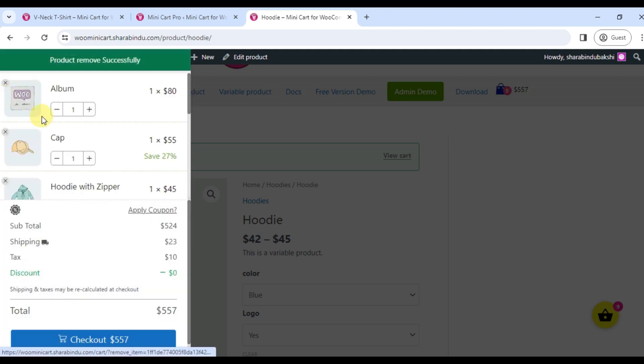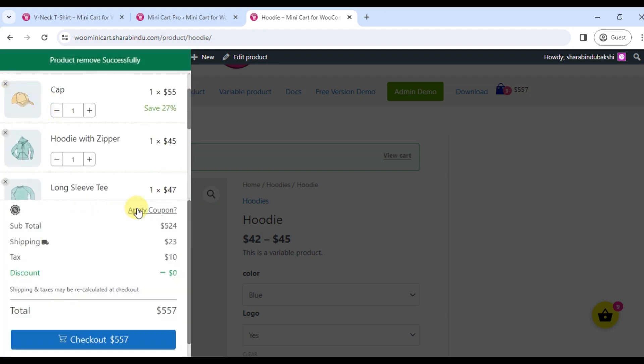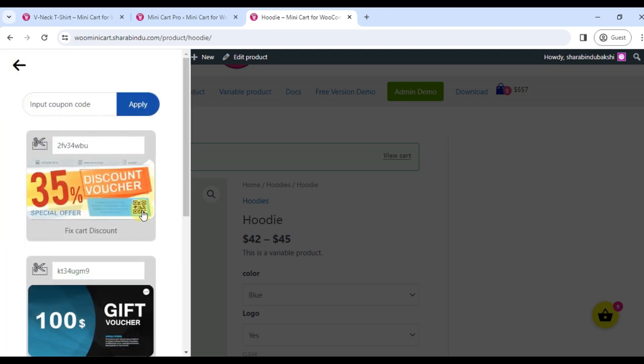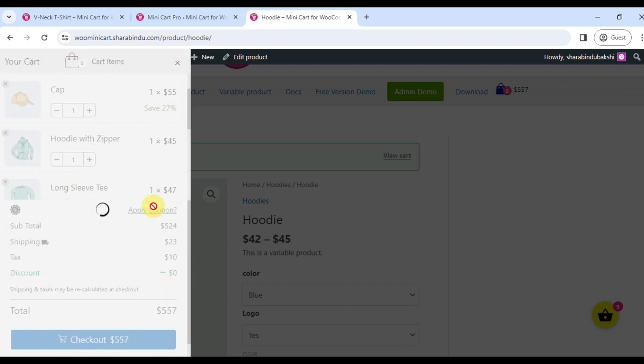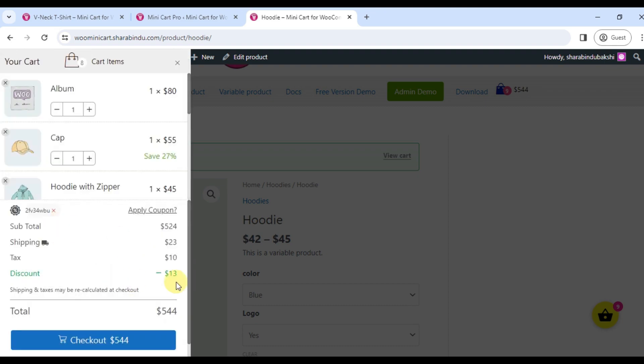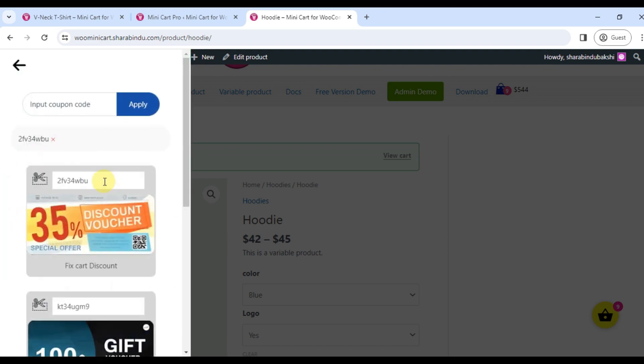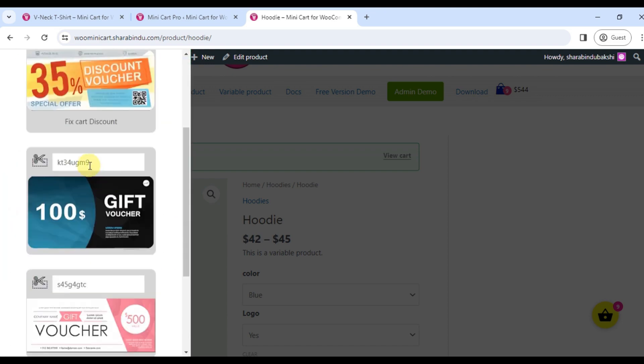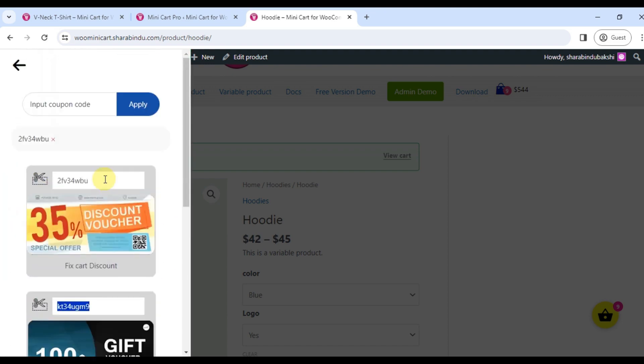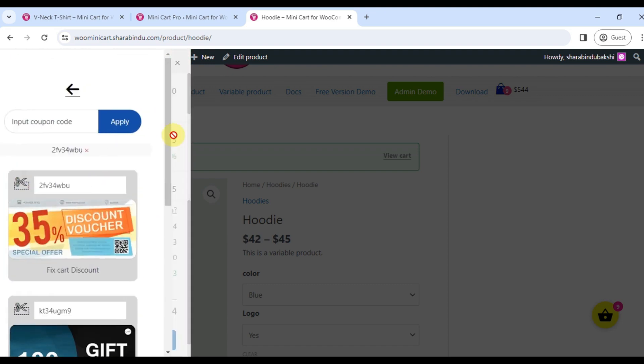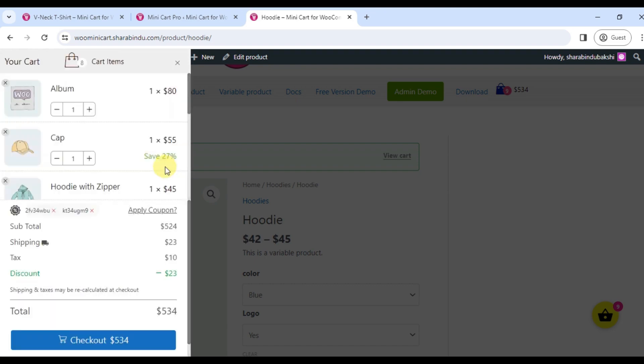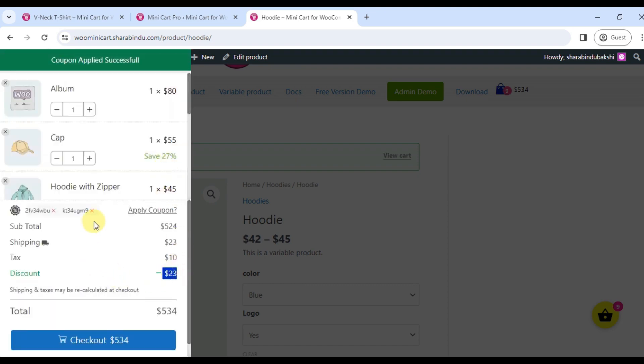Customers can apply coupon codes from here. Website owners can display available coupons on this page. As soon as you apply the coupon code, you will see the discount and the cart total will change.